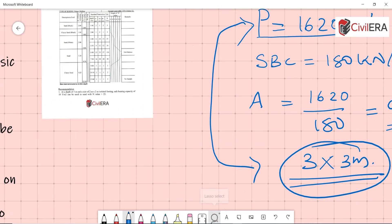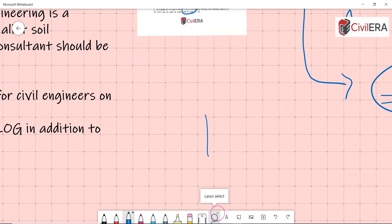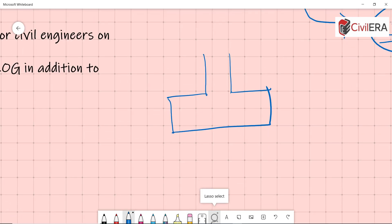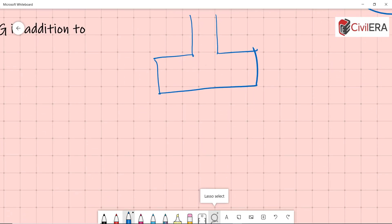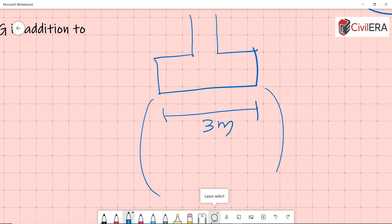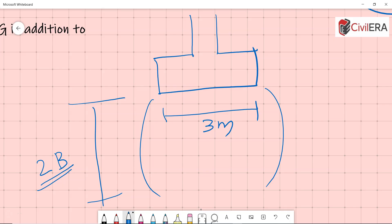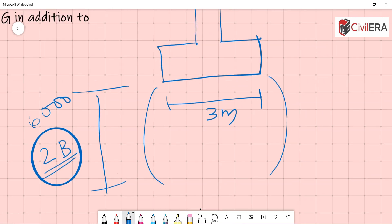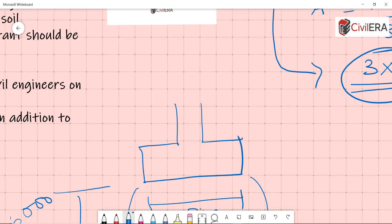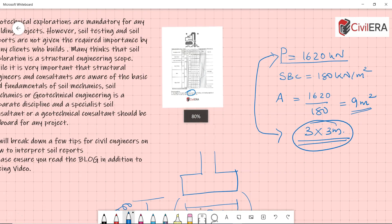If you have something like three meter by three meter footing, then approximately the pressure bulb will be around two times that of the width. So if you have this as three meters, it's likely that your pressure gets dissipated at a depth of around two times the width. This is an approximate rule that I am talking. So this 2B could be something like 6000 millimeters or six meters, which means that your pressure is dying down only at that depth, which is around six meters.